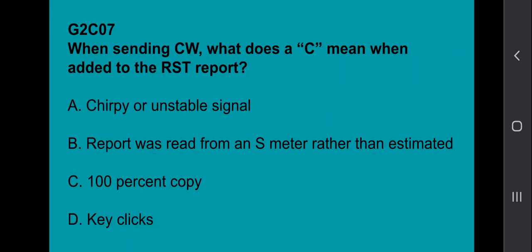G2C09: What does the Q signal QSL mean? I have received and understood. G2C10: What does the Q signal QRN mean? It means I am troubled by static. G2C11: What does the Q signal QRV mean? I am ready to receive.